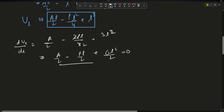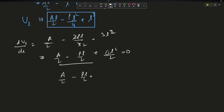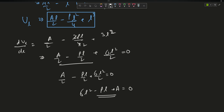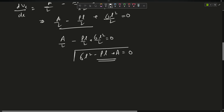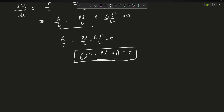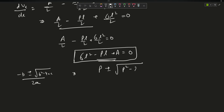Setting dV/dl = 0 gives: a/2 - pl/2 + 3l² = 0, or equivalently 6l² - pl + a = 0. This is a quadratic equation in l. Using the quadratic formula l = (-b ± √(b²-4ac)) / 2a, substituting gives l = (p ± √(p² - 24a)) / 12.